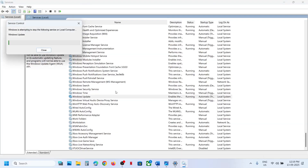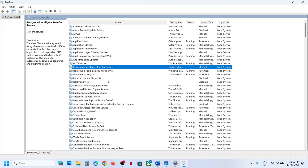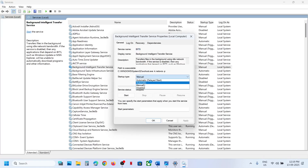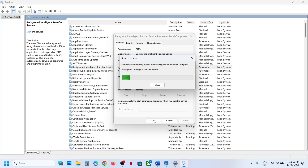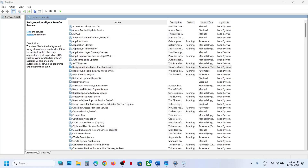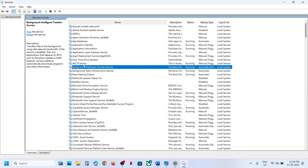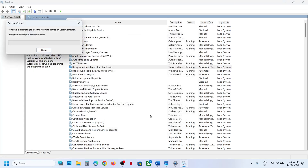Now find 'Background Intelligent Transfer Service,' set it to Automatic, click Apply, click Start, then click OK. Right-click it and click Restart.